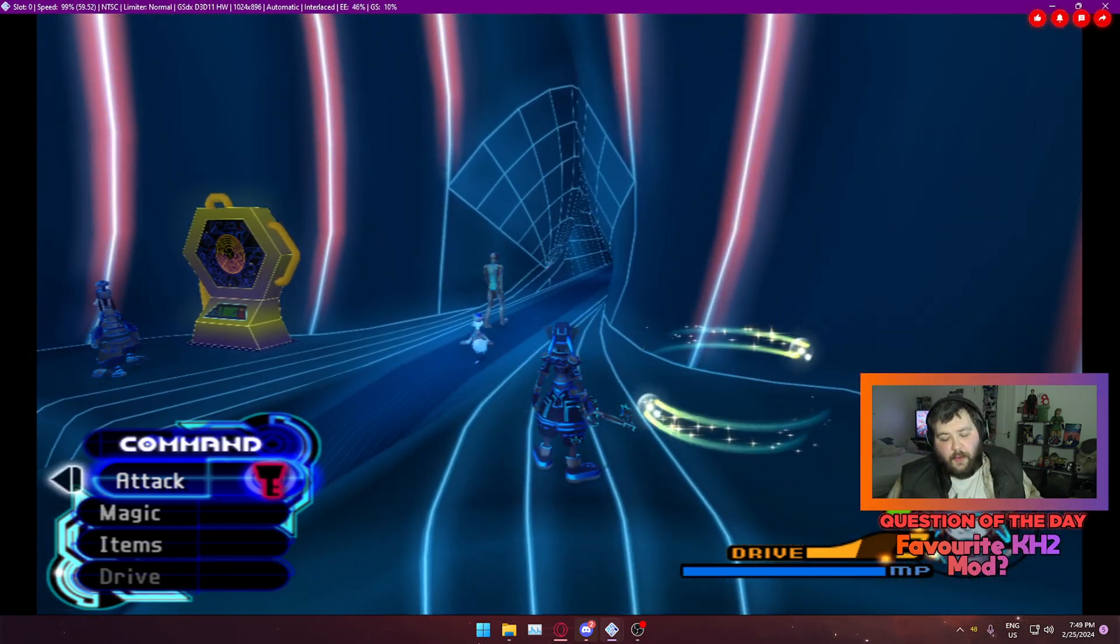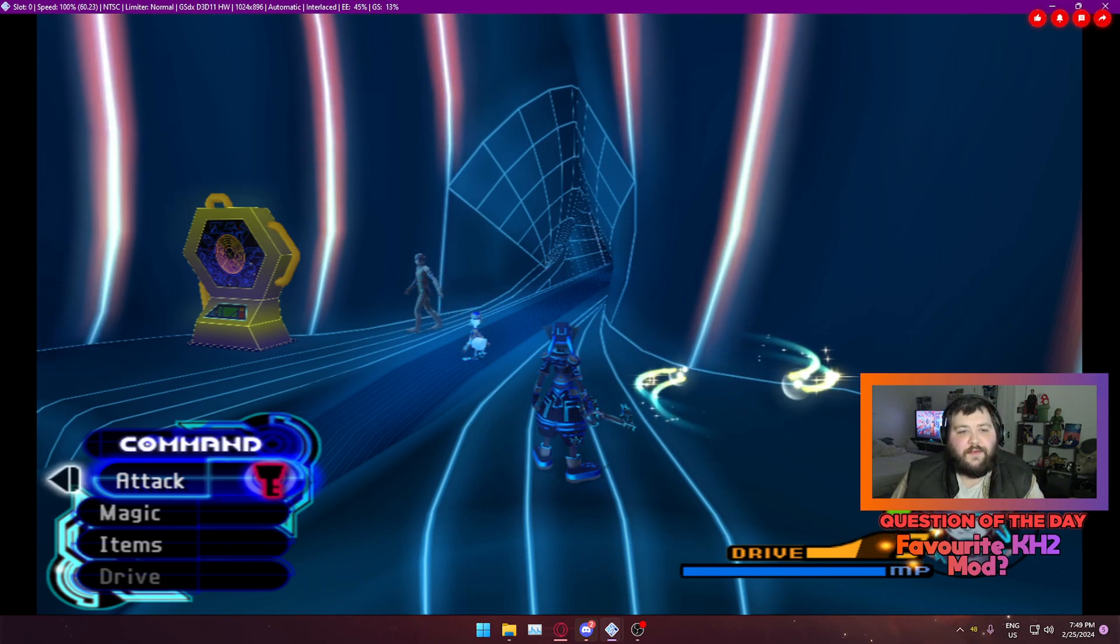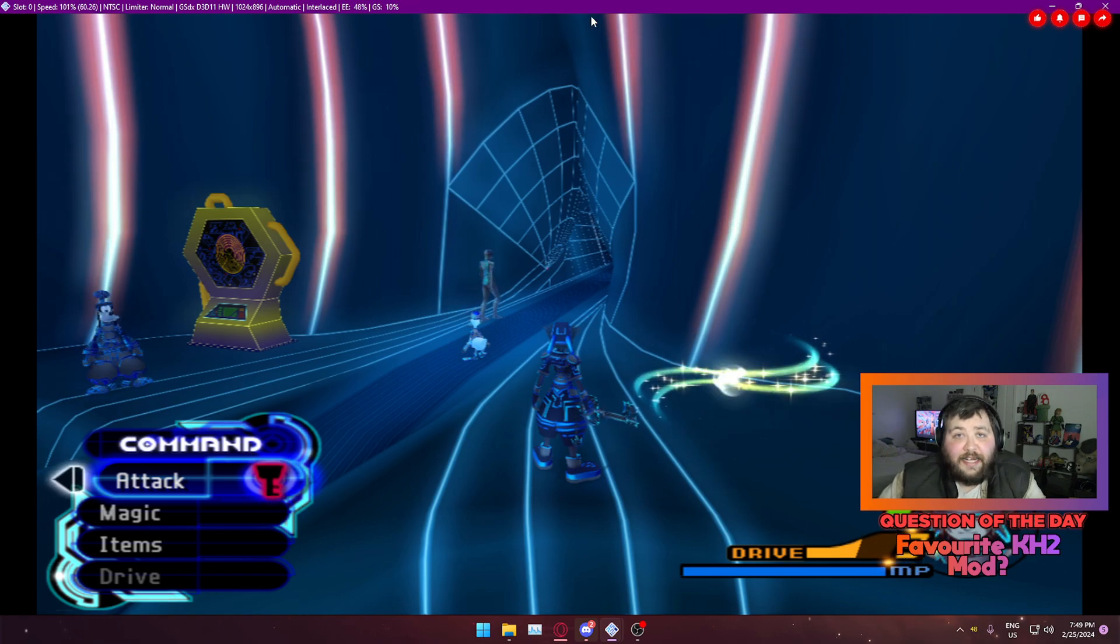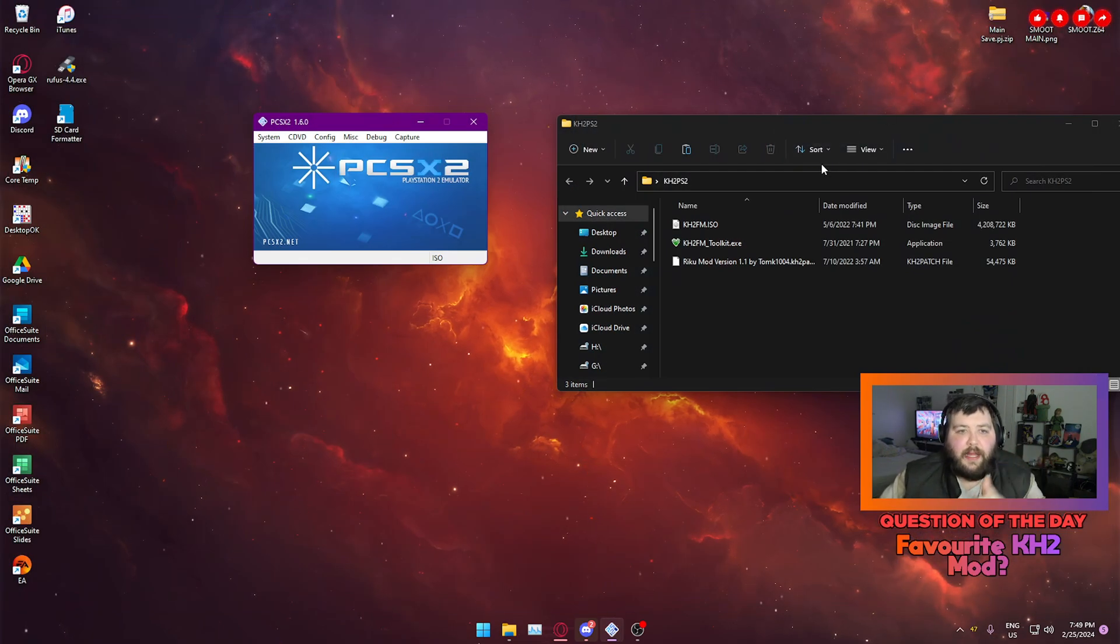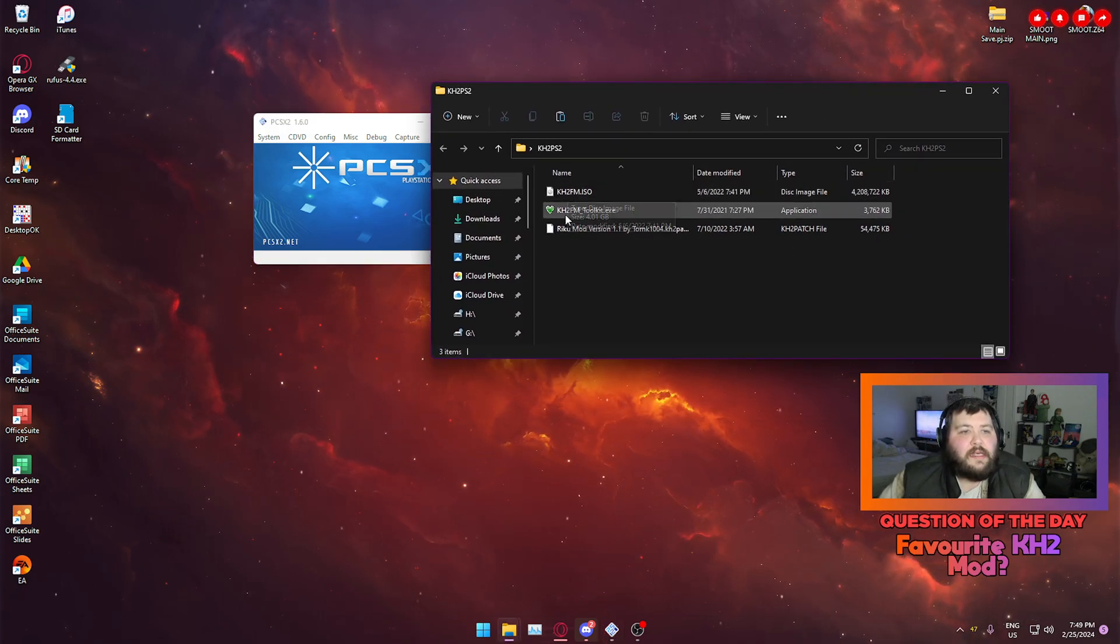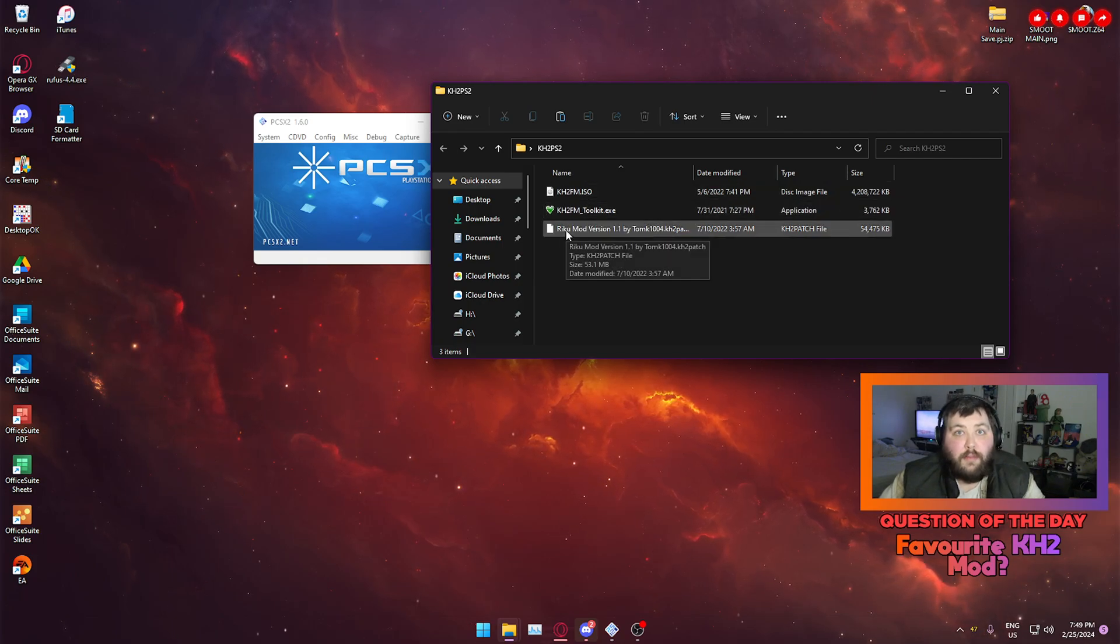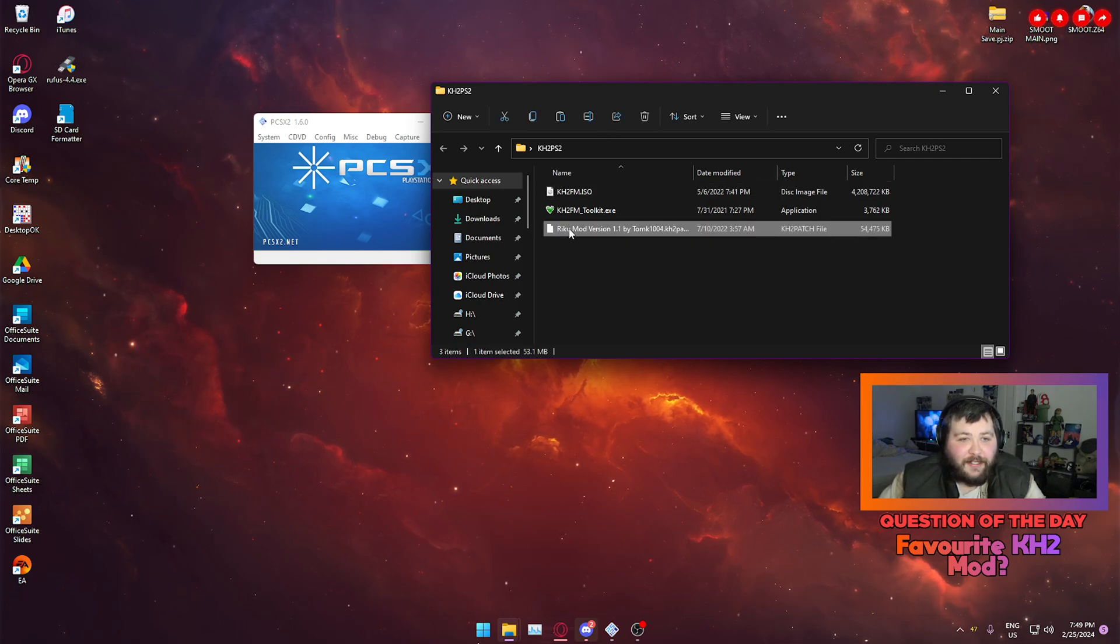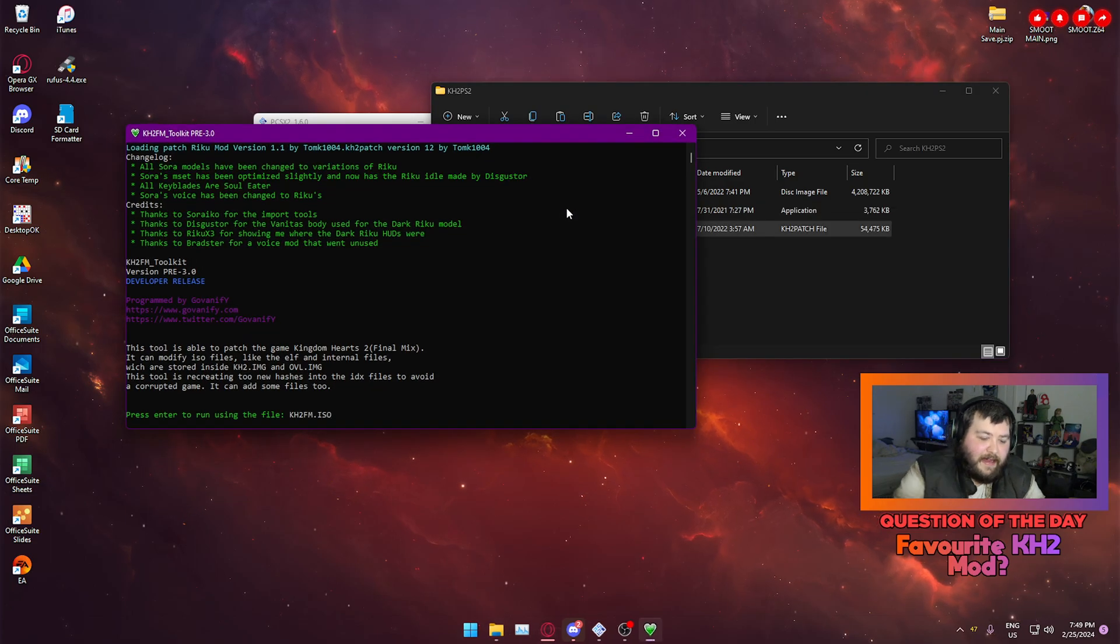So I want to apply the Riku mod and what that will do is it will transform Sora into Riku. Pretty straightforward, right? And it actually is. So once you put the files necessary, which again I will link in the description below, you want to put them all in the same folder. So kh2fm.iso, kh2 finalmix toolkit.exe and the mod or mods that you want to use. Now literally when they're all in the same folder, all you have to do is drag the mod onto the toolkit and boom and then hit enter.